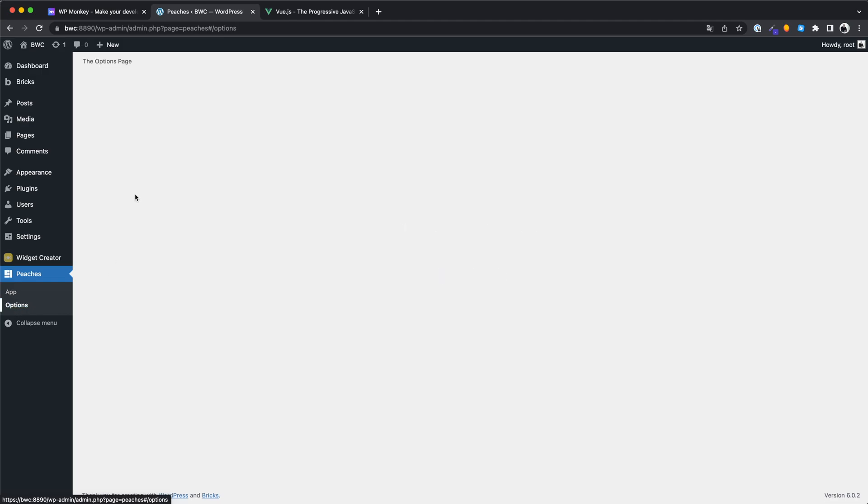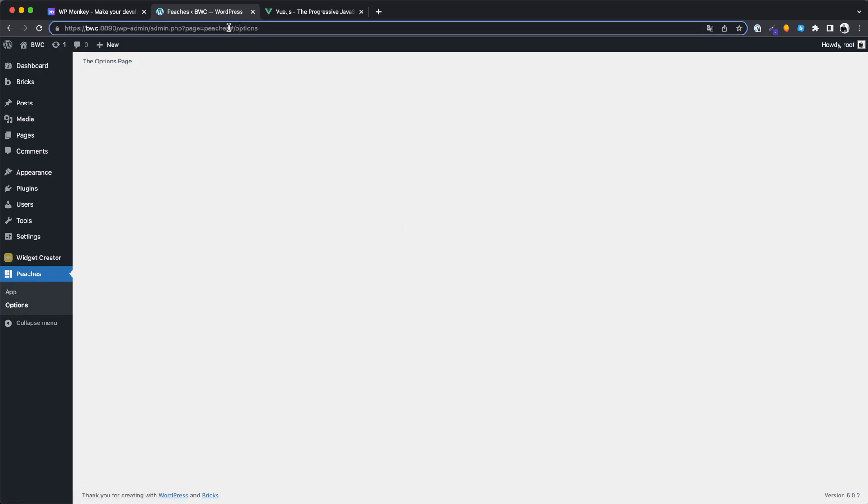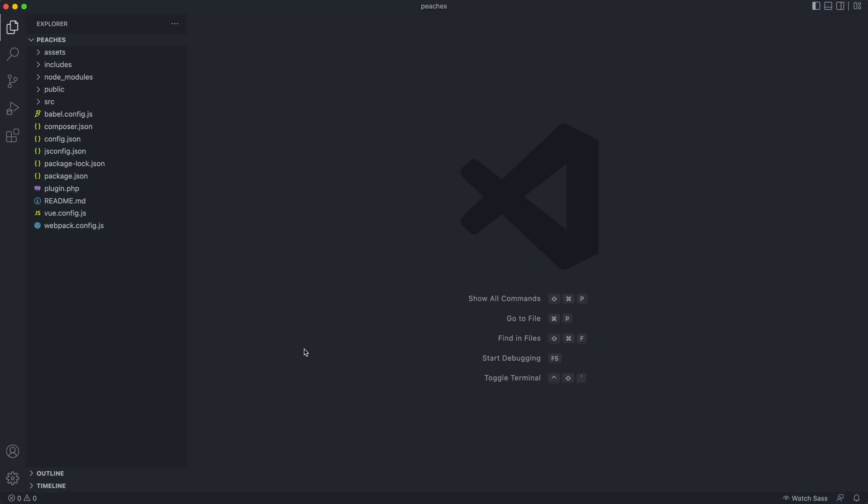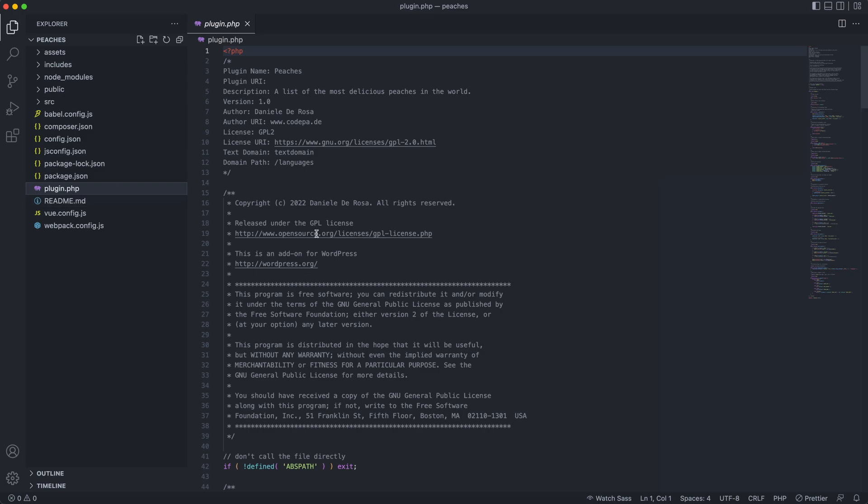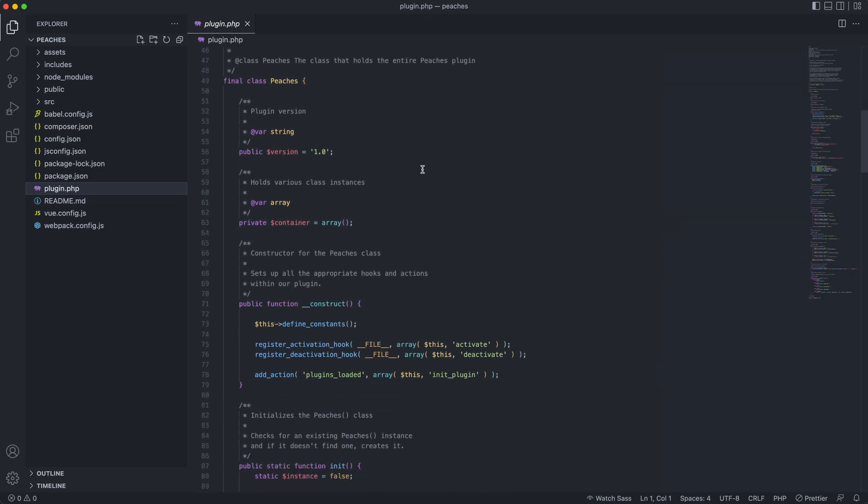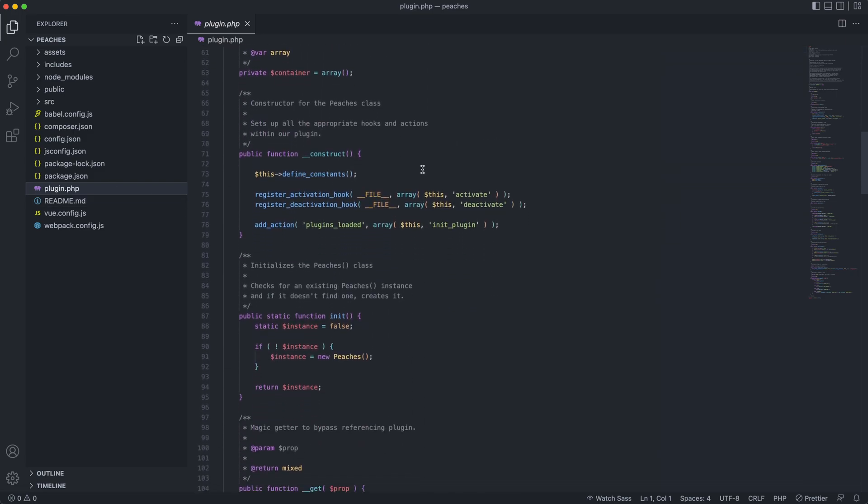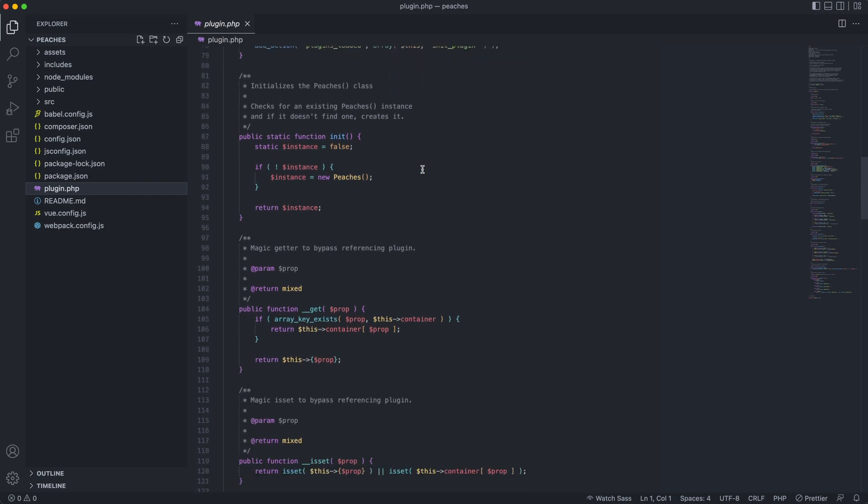And also the Vue routing works as expected. Let's take a quick look at the files. We will see that all our entries have been taken over and we have a plugin that is completely customized.